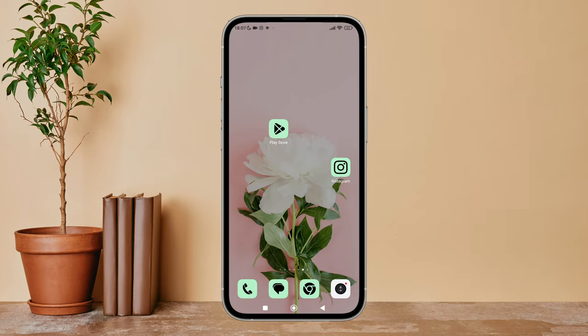Hello everyone, welcome back to another episode of Technology Glance. Today in this video I'm going to guide you through how you can save original photos on Instagram. So let's get started.